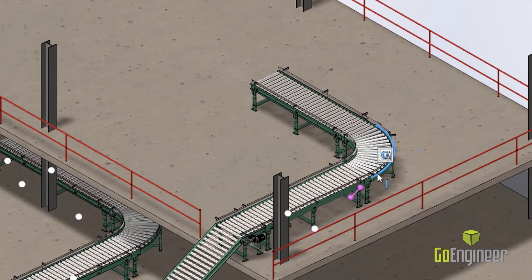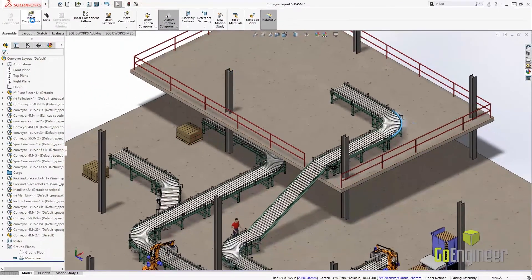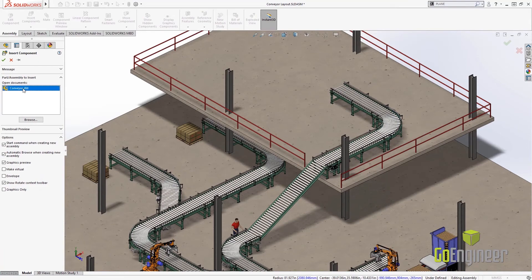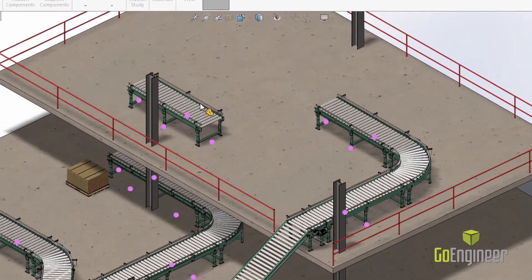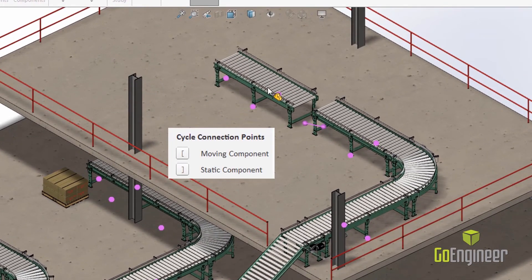Next, let's drag in one more component. Before we place it, we'll use the open and close bracket keys to cycle through the static component and the moving component so we can get the exact MagnetMate that we want.